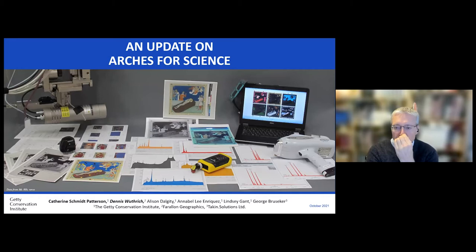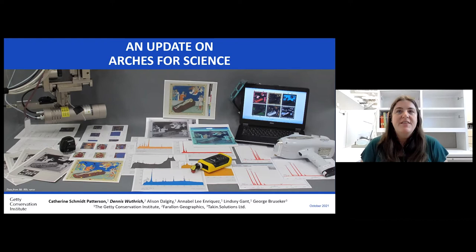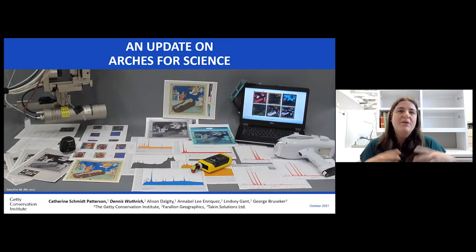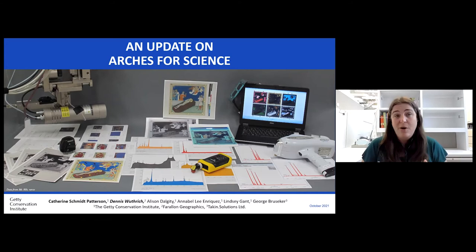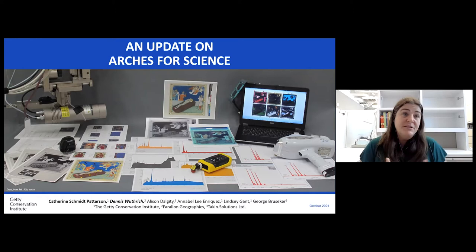What I wanted to talk about today is to give you an update on a project that we're calling Arches for Science, which is a project of the Getty Conservation Institute that basically tries to answer the question of once you have a handle on the kinds of tools — the semantic modeling, how to find and use a IIIF image — how can we start to assemble those types of tools into something that approaches a complete data management system.